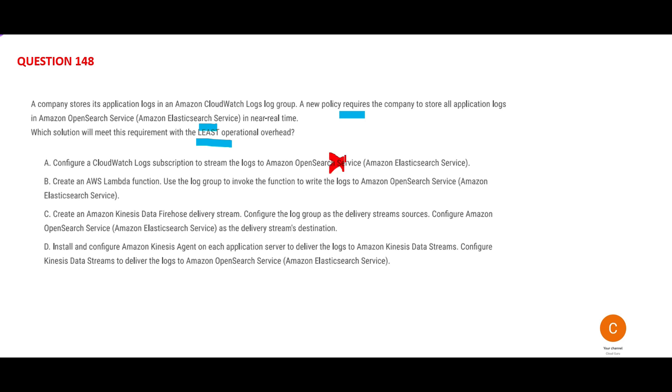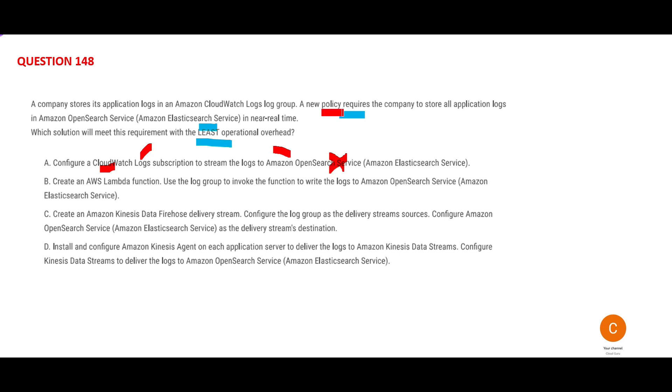Option A is wrong because it still uses CloudWatch Logs and then moves to Elasticsearch. That won't work. If people are rejecting CloudWatch Logs, do not make multi-star—you have CloudWatch Logs and OpenSearch. Multi-star is not going to work here because the new policy says Elasticsearch only.